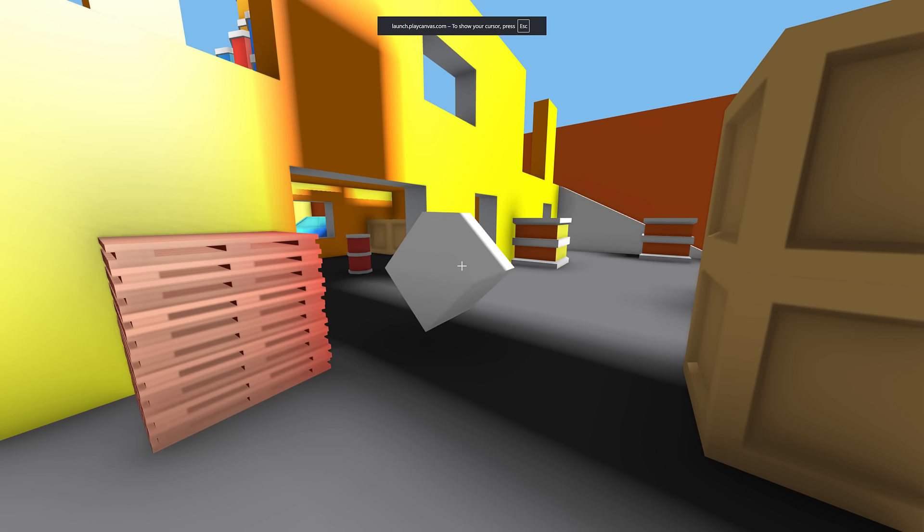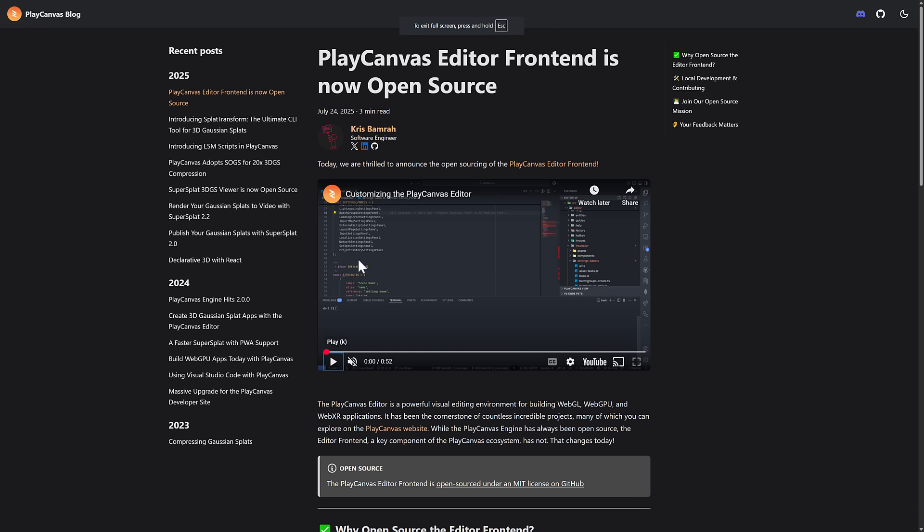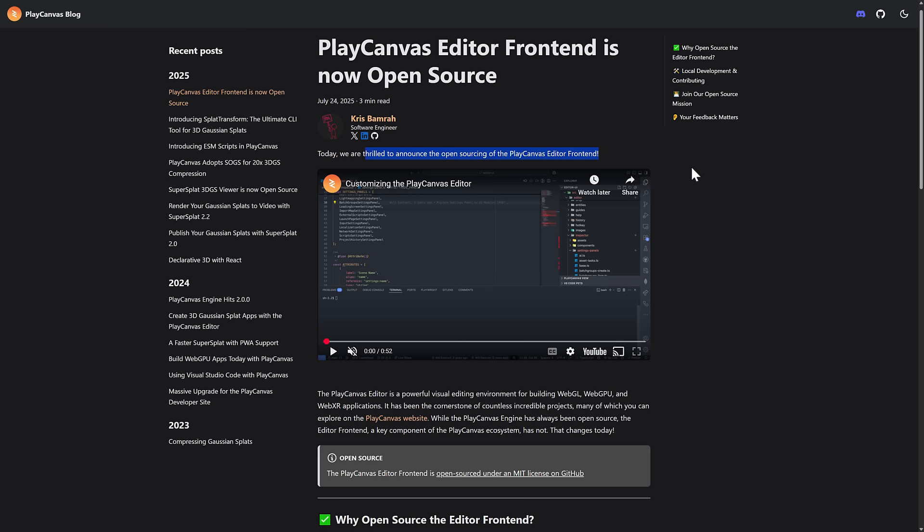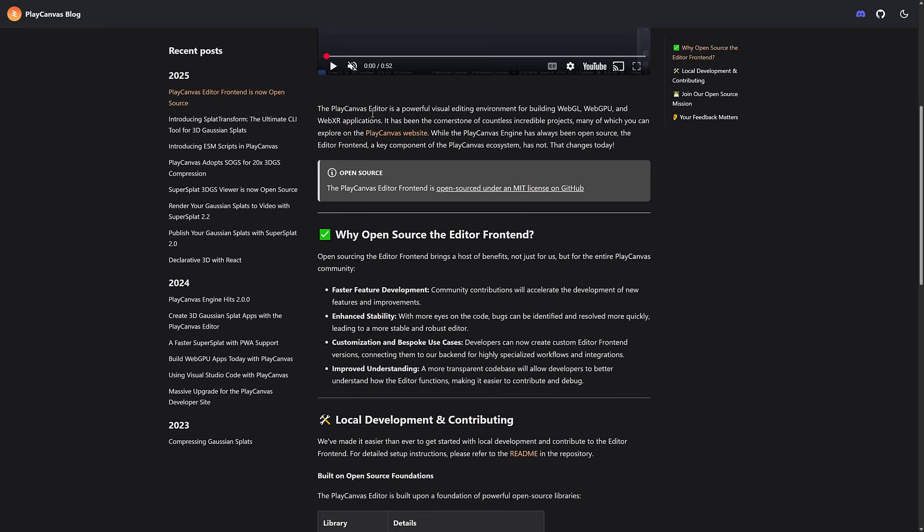But you can see here, you can completely develop your game using the editor. So that is very cool. And head on over there, you've got full editing environment and everything else. Well, it's the editor here that has now been made open source. So the PlayCanvas editor front end is now open source.